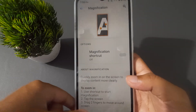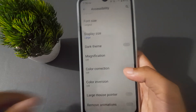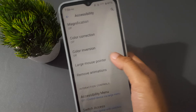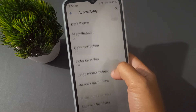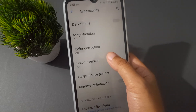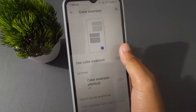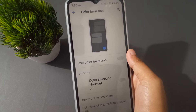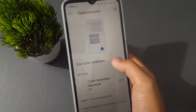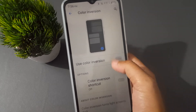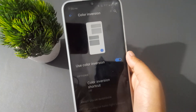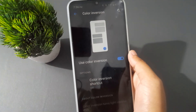Sorry, I accidentally clicked on Magnification. Go ahead and move on to Color Inversion — here it is. Click on it, then click on the icon to enable it, and you will be able to use Color Inversion on your mobile phone.